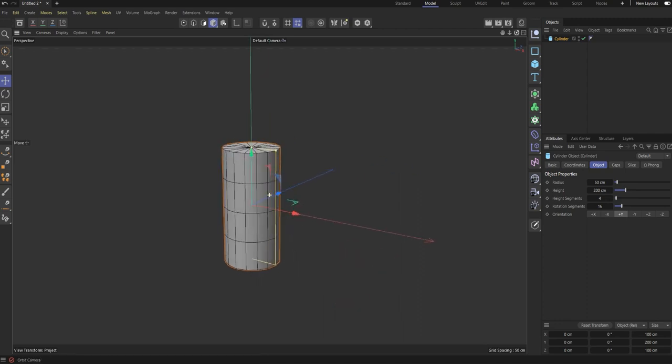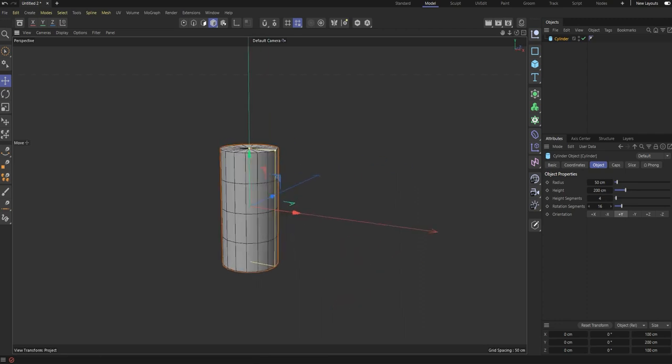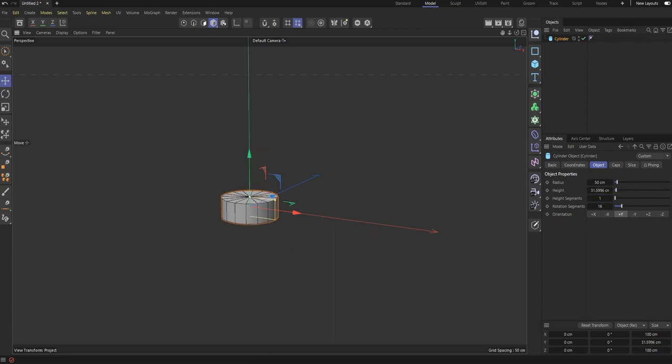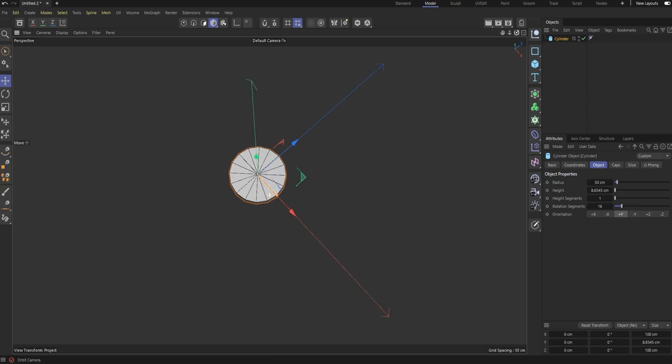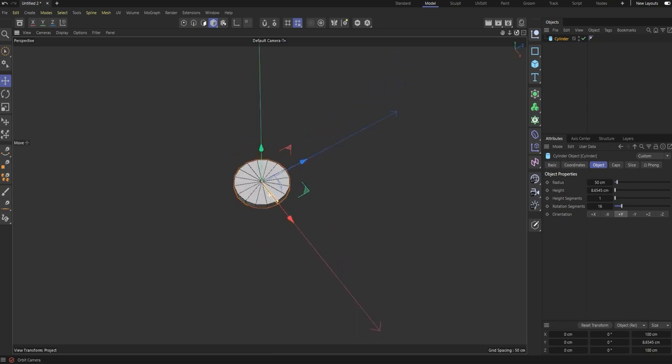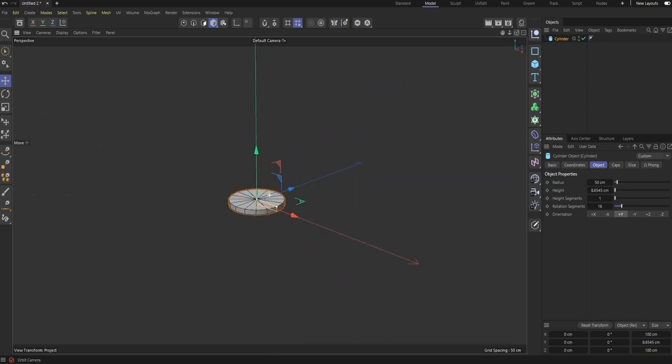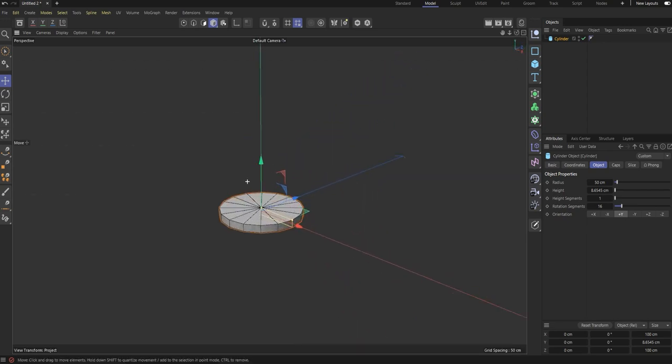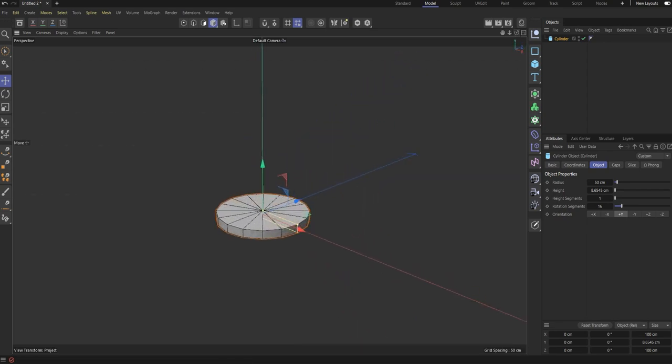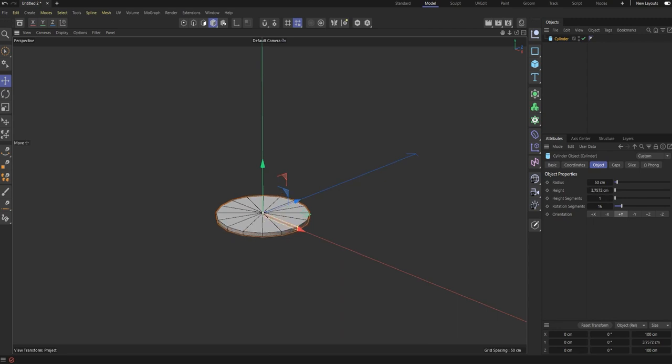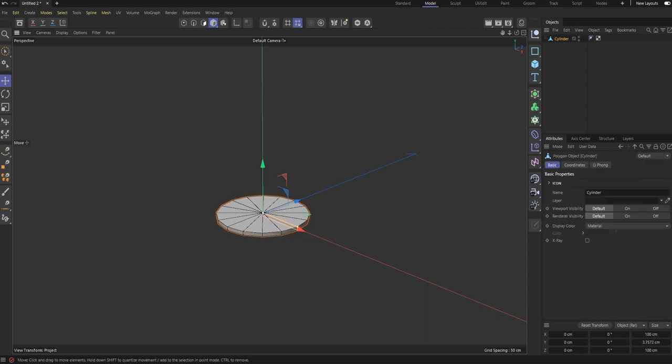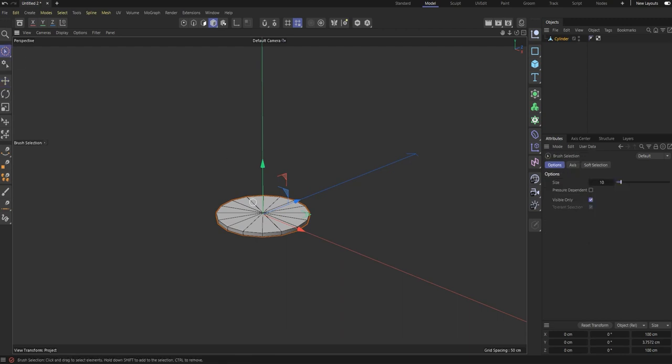Just to check the height segments, rotational segments. Decrease the height segments to one, decrease your height. Wait, it's too high. Let's try to decrease it again. Three or two centimeters, it's okay. Hit C on the keyboard.